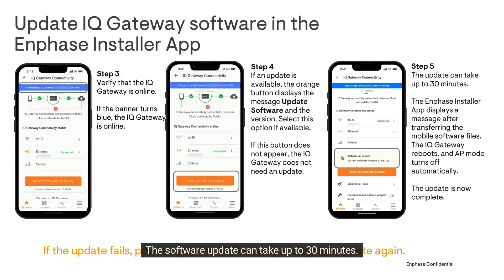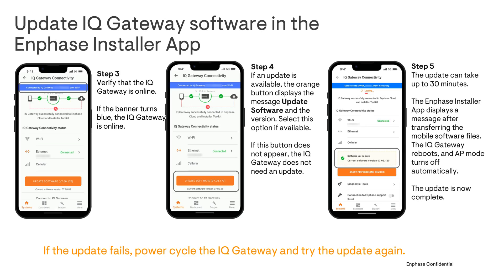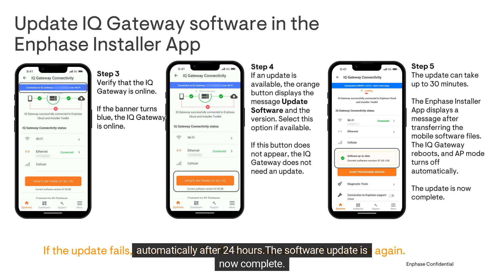The software update can take up to 30 minutes. Do not move your mobile device away from the IQ Gateway during this process, as doing so may cause system errors. When the update is completed, the IQ Gateway will reboot one to two times and AP mode will turn off automatically after 24 hours.